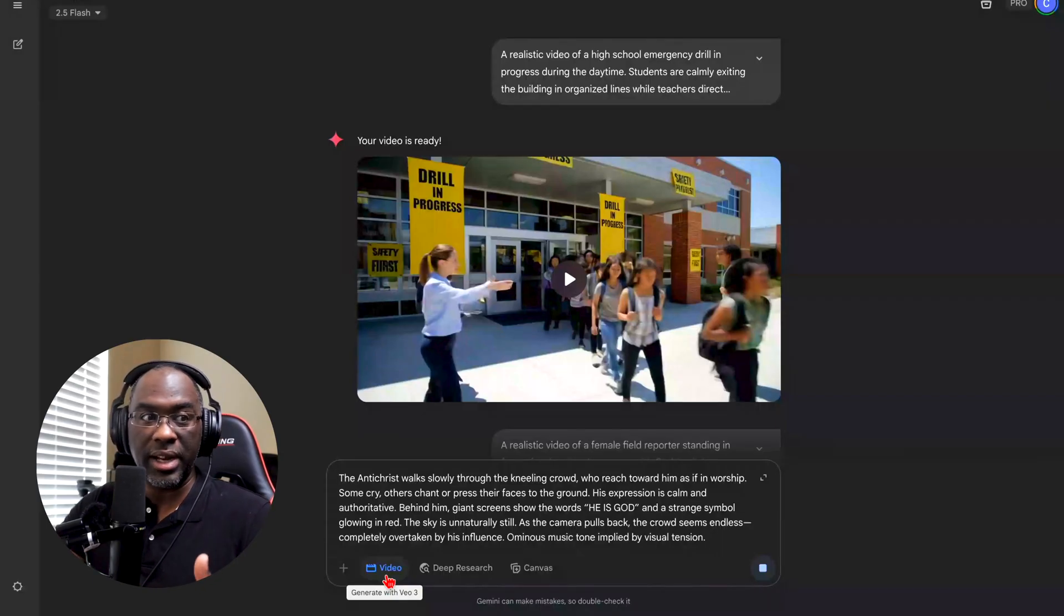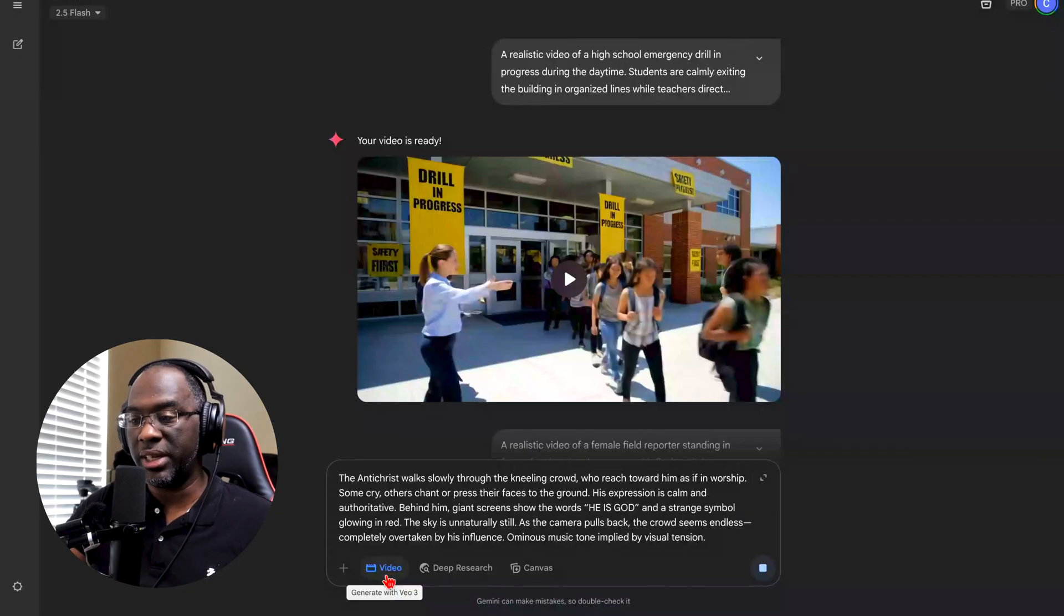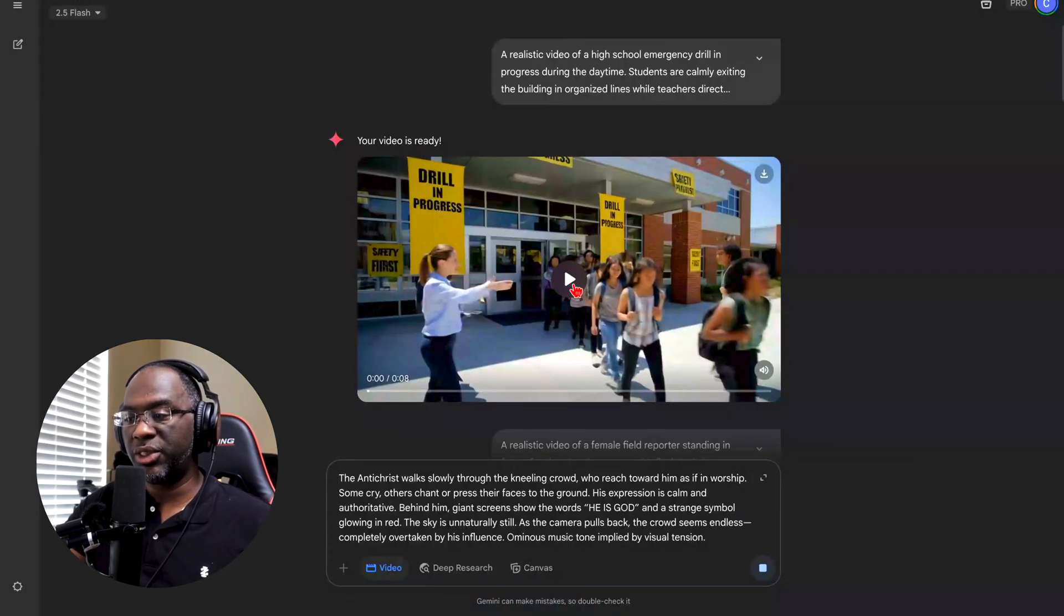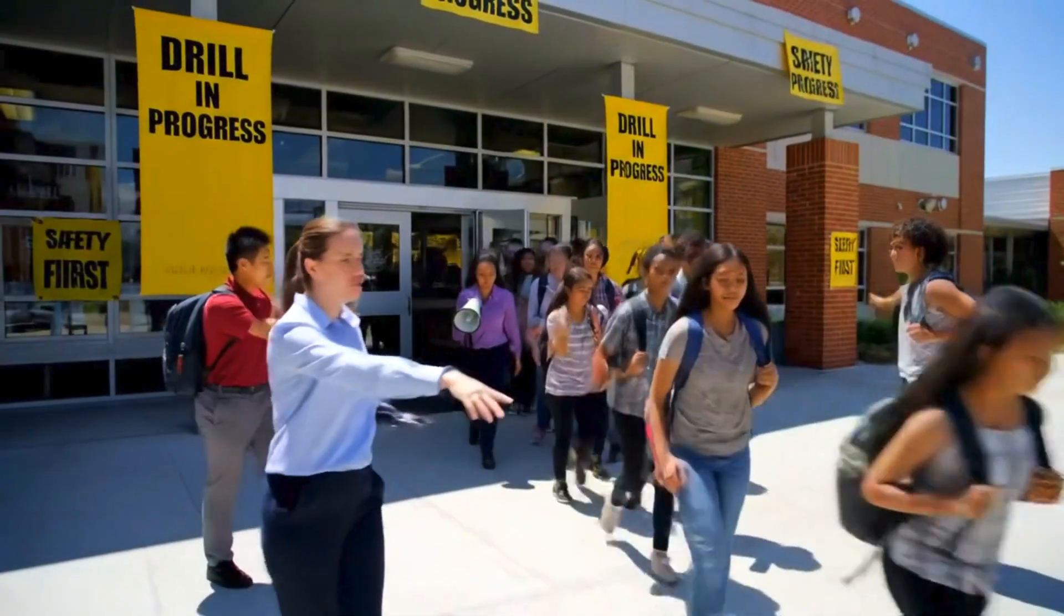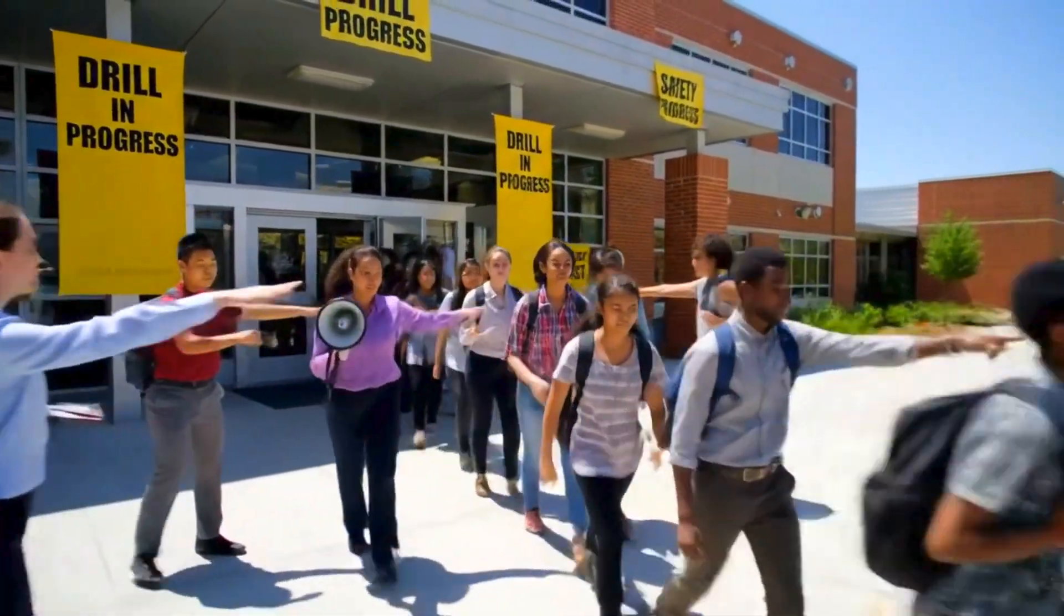To make videos like I'm doing right now or just other content on social media. But here's a video that I did for a school drill: Keep moving please, keep moving, stay in line, follow the path.